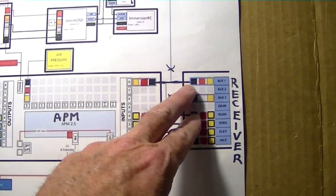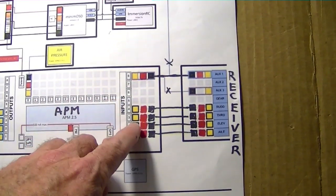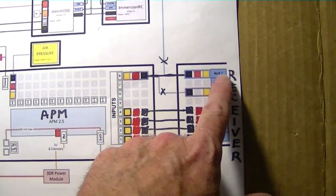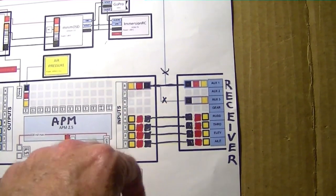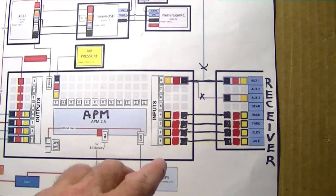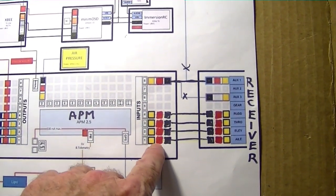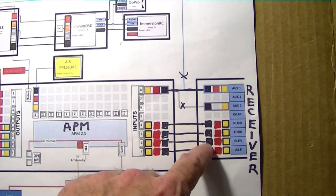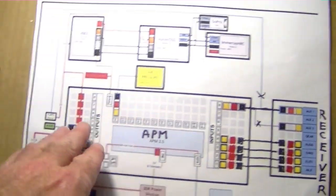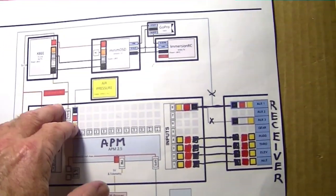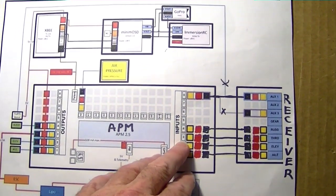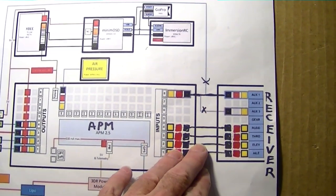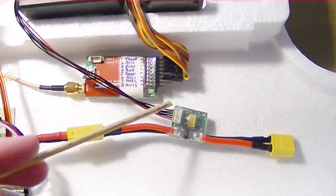I also removed this wire because I chose to use aux 1 to control the modes on my ArduPilot. If you were going to add this wire back in you would have to remove the red wires from all of your servo wires here because you wouldn't want to get voltage from the APM and from this bus which is fed by the ESC. You wouldn't be able to get voltage from both of those places without doing damage to your equipment. I chose to do it this way.